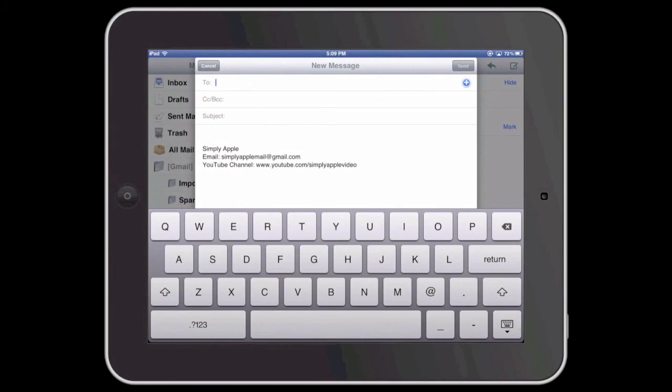Well there you have it – adding your own signature text to an iOS device. And until next time, this is Simply Apple.